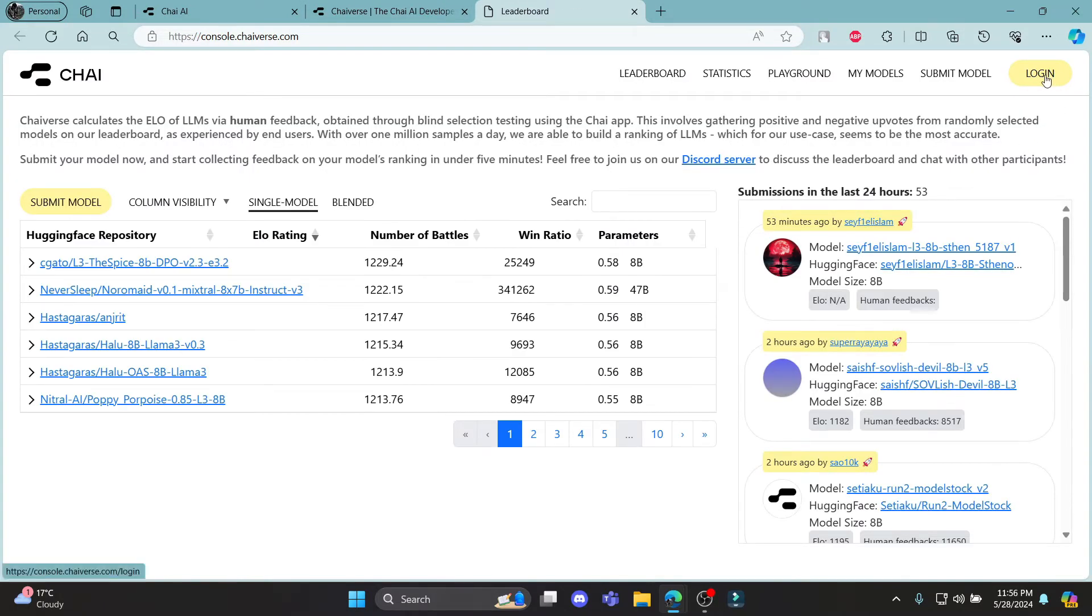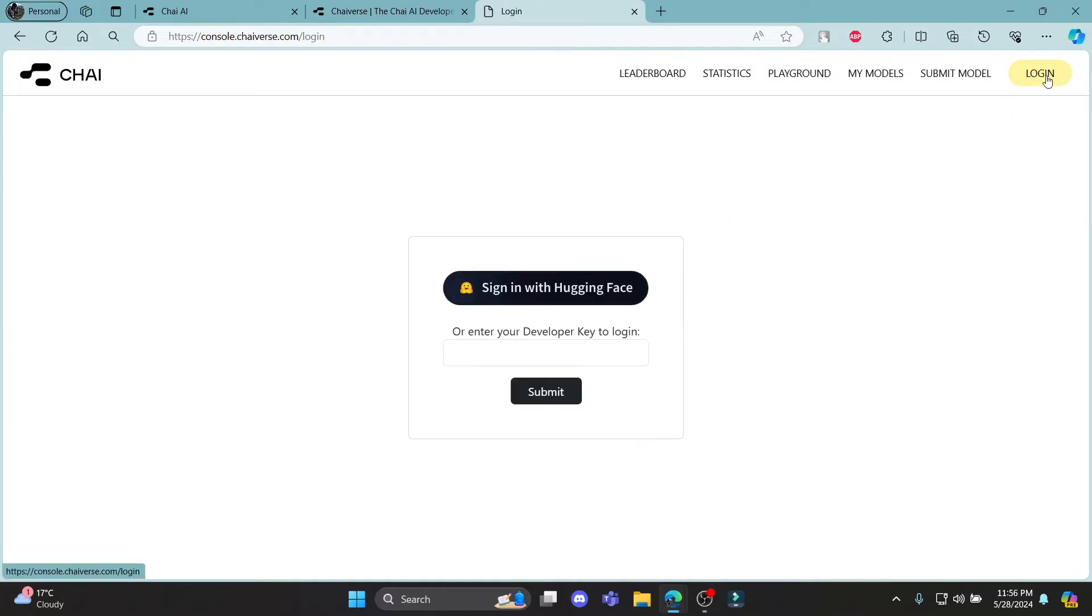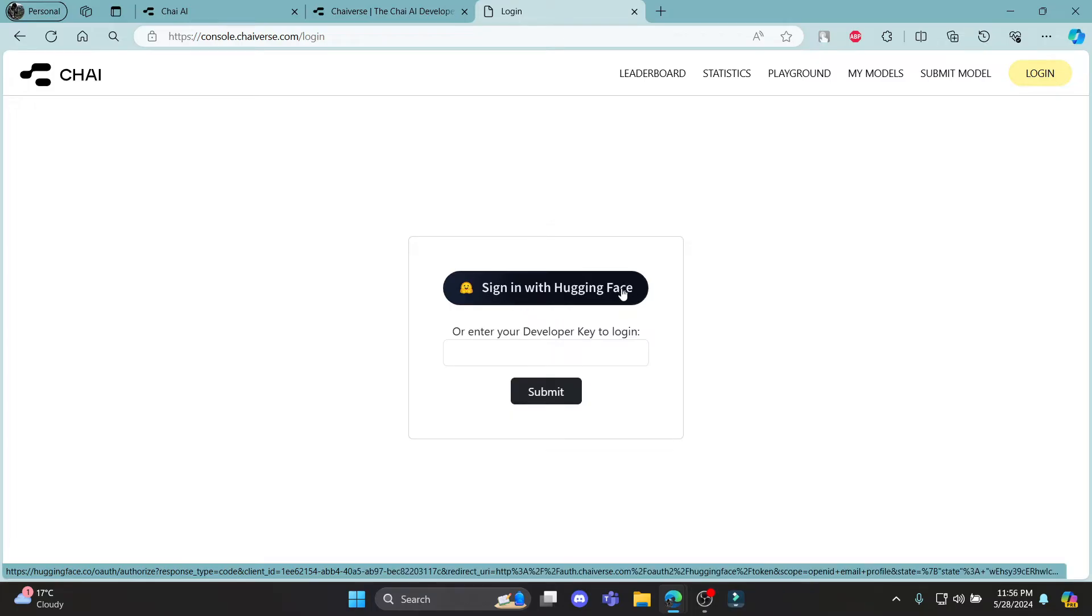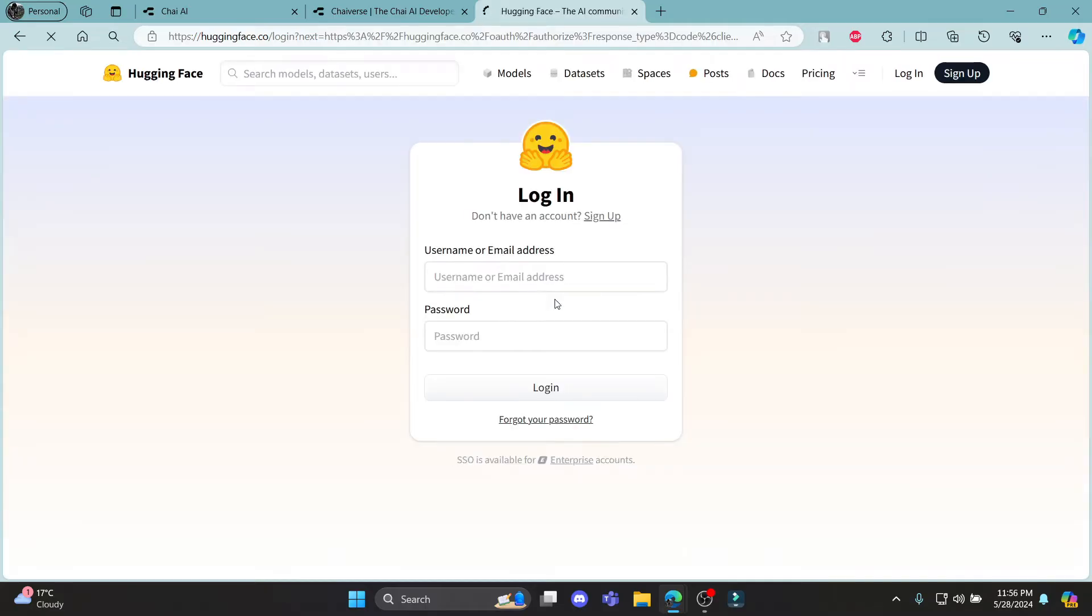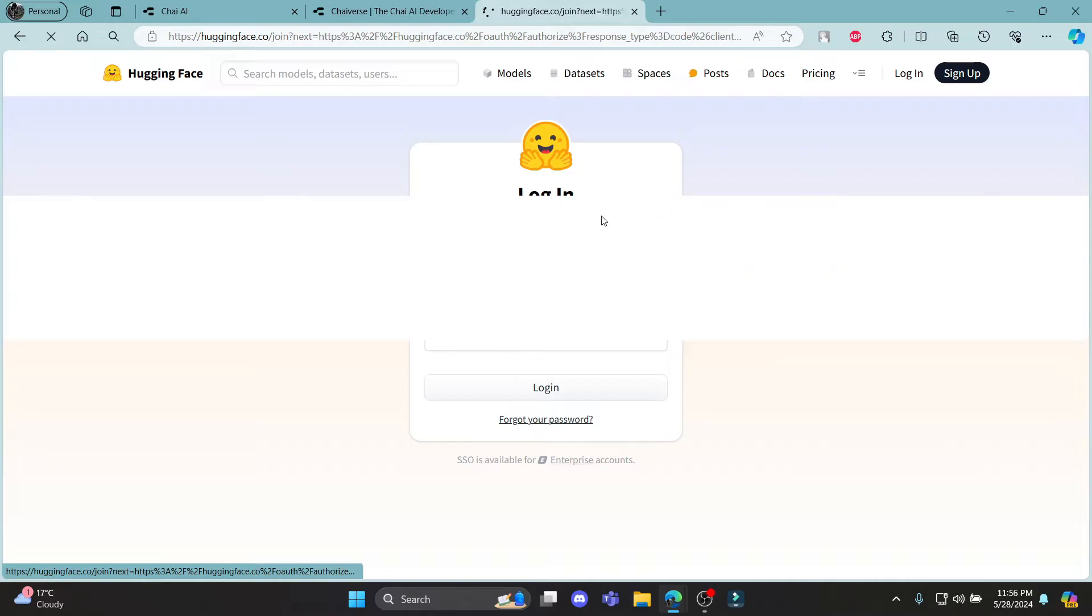After that, you can see the login option. Go ahead and click login. You can see that you can either sign in with your Hugging Face or your developer key to login. So you can click on sign in with Hugging Face. And if you don't have a Hugging Face account, go ahead and click sign up over here.